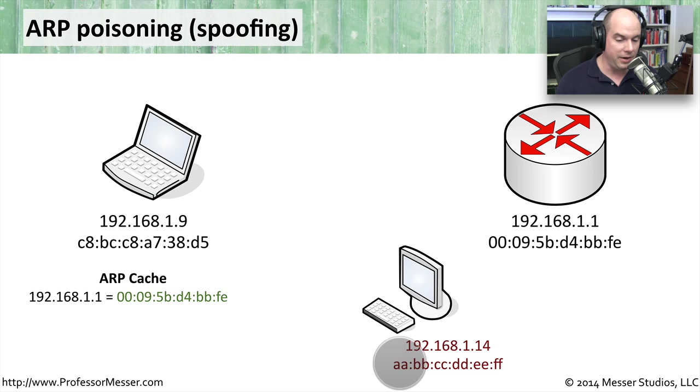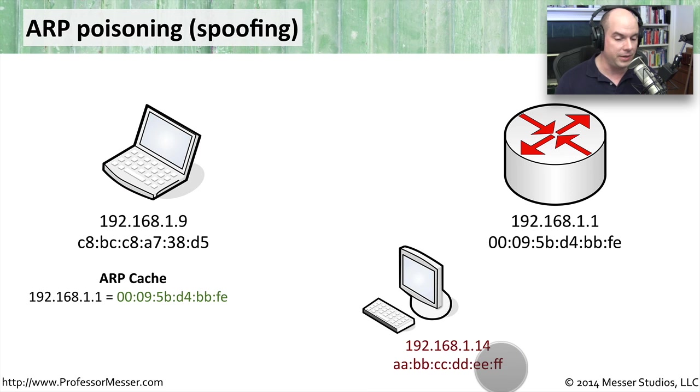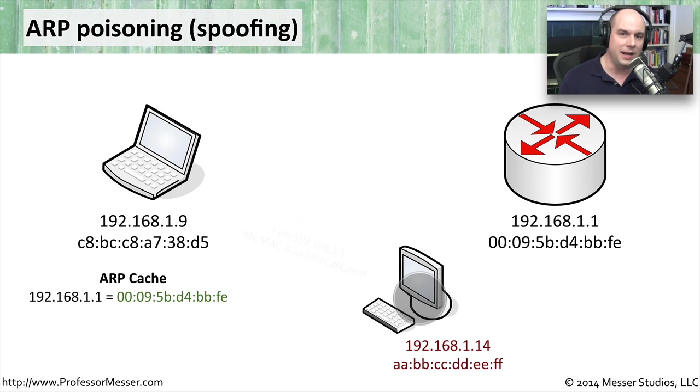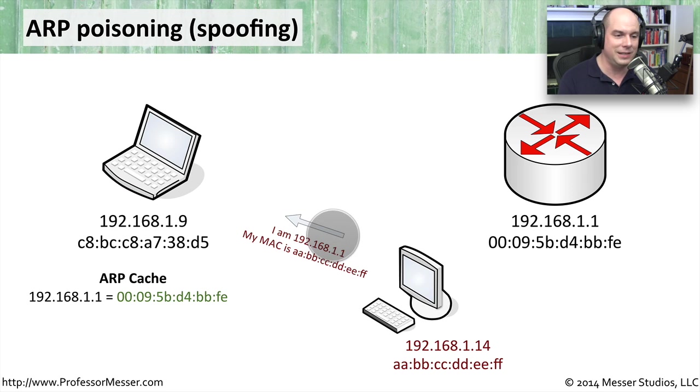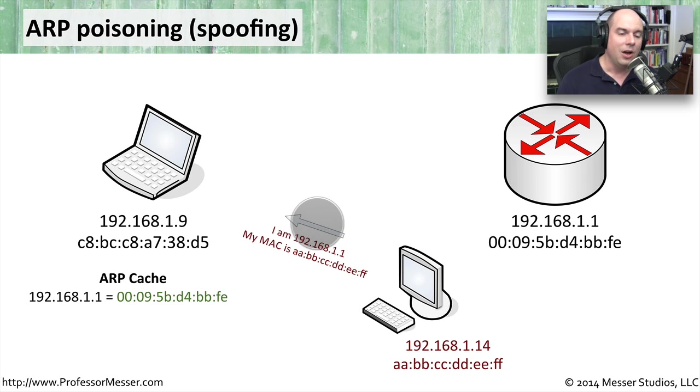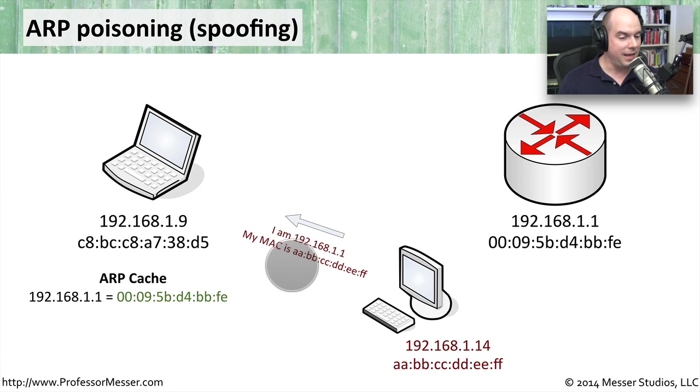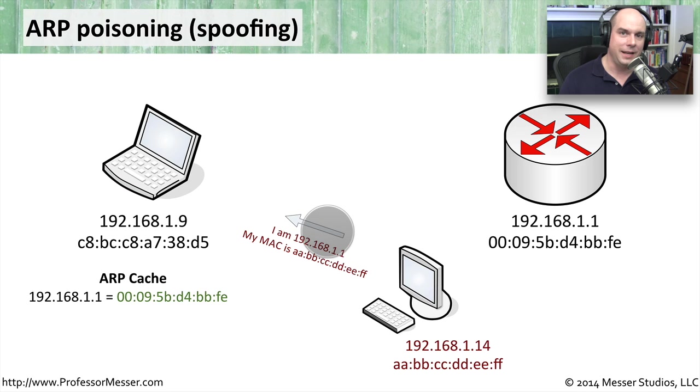His MAC address, as you see here, I made it very easy to find his MAC address, AABBCCDDEEFF. So what he does is he sends a non-solicited message over to 1.9 saying, oh, I'm 192.168.1.1. My MAC address is AABBCCDDEEFF.